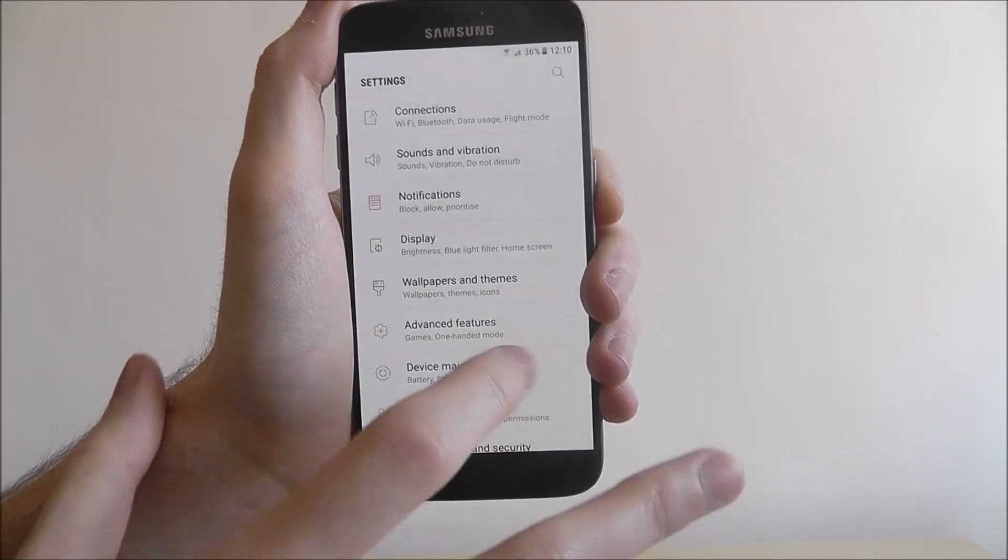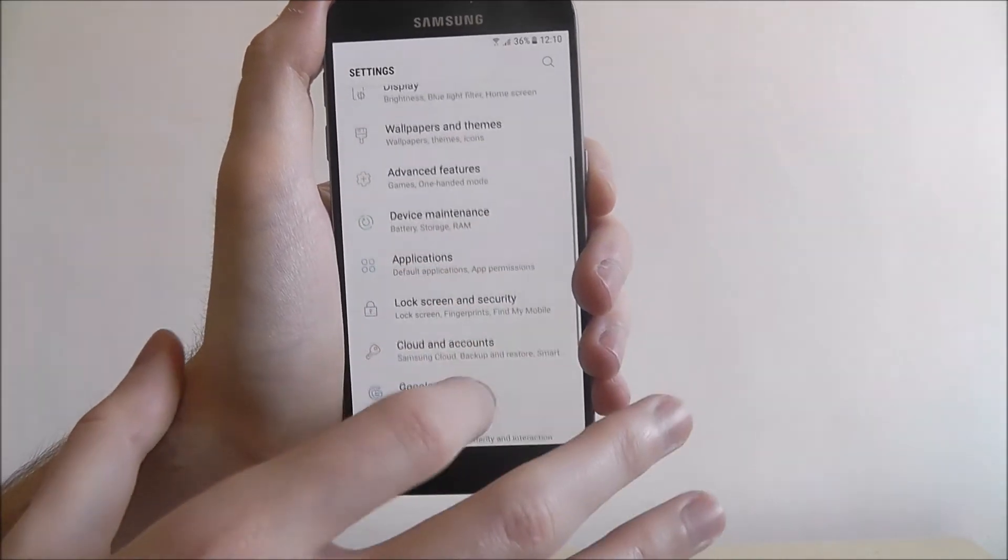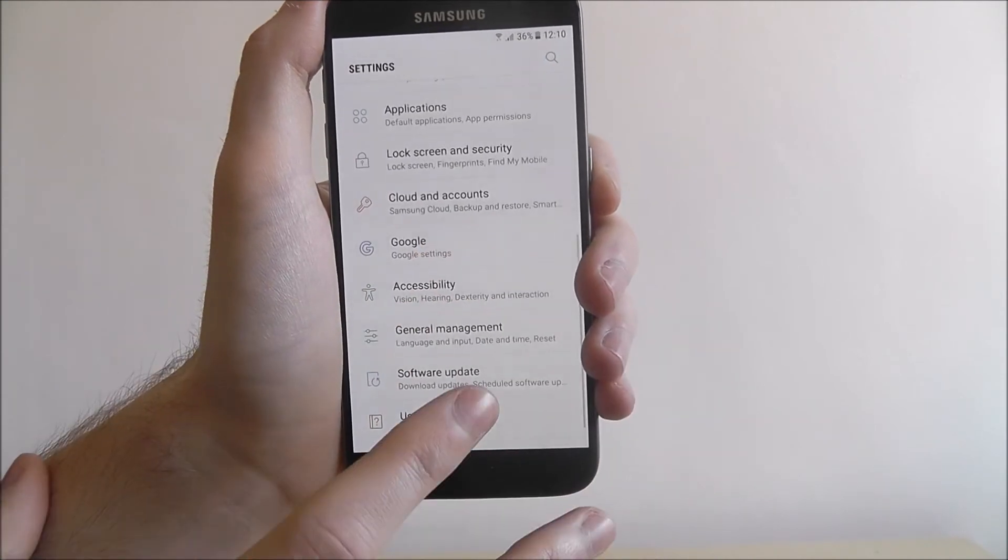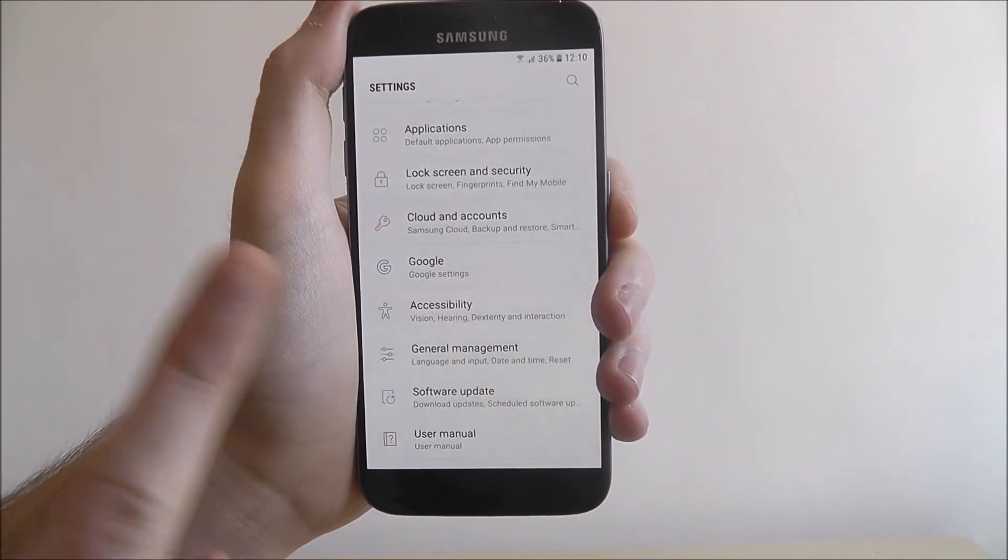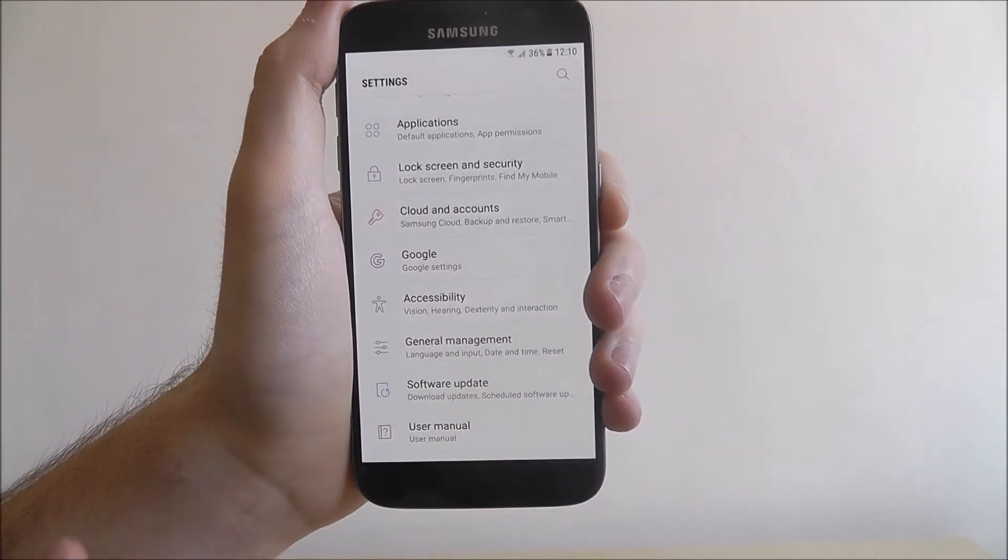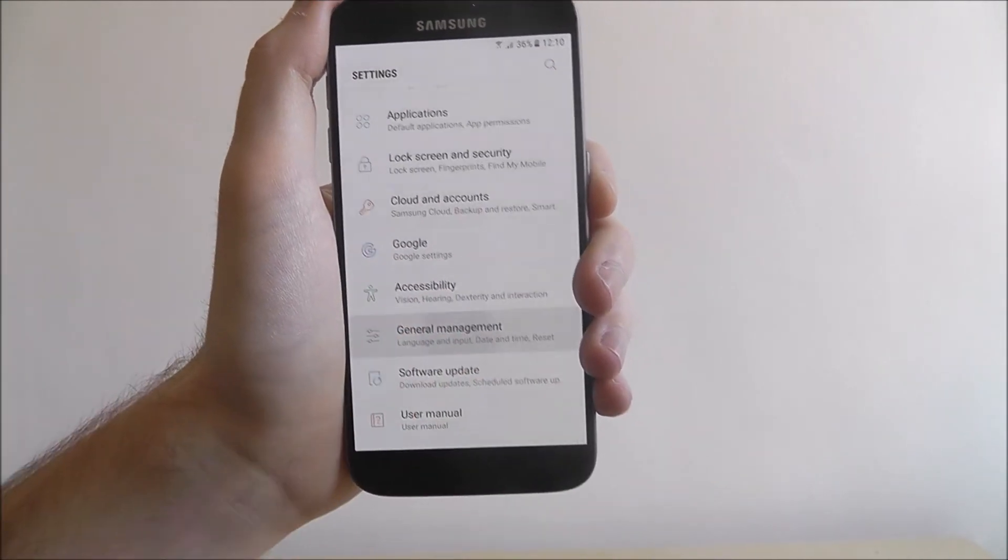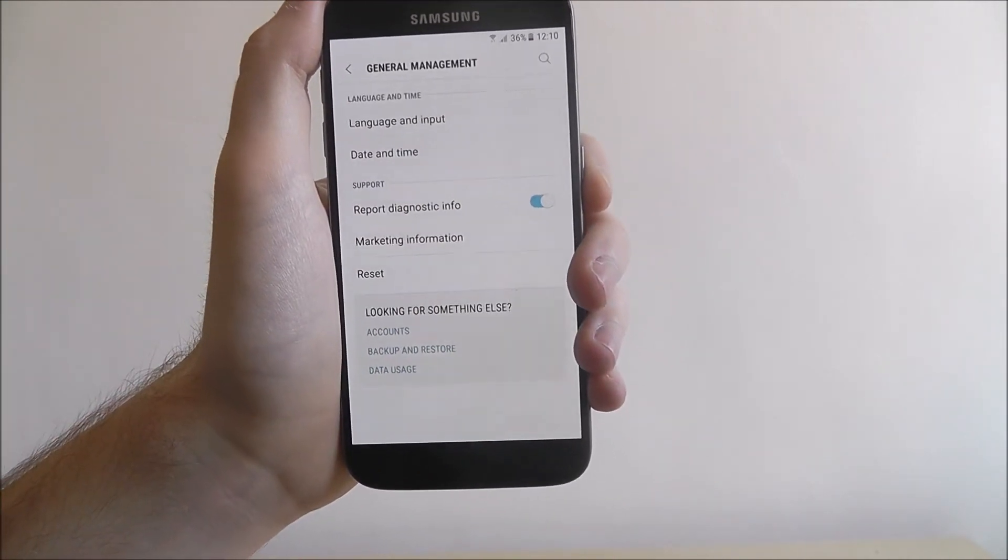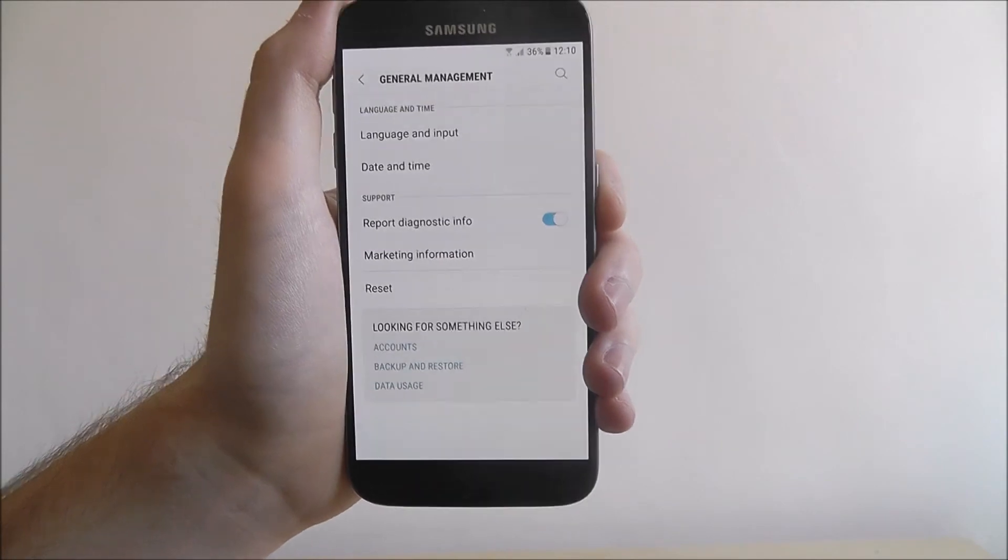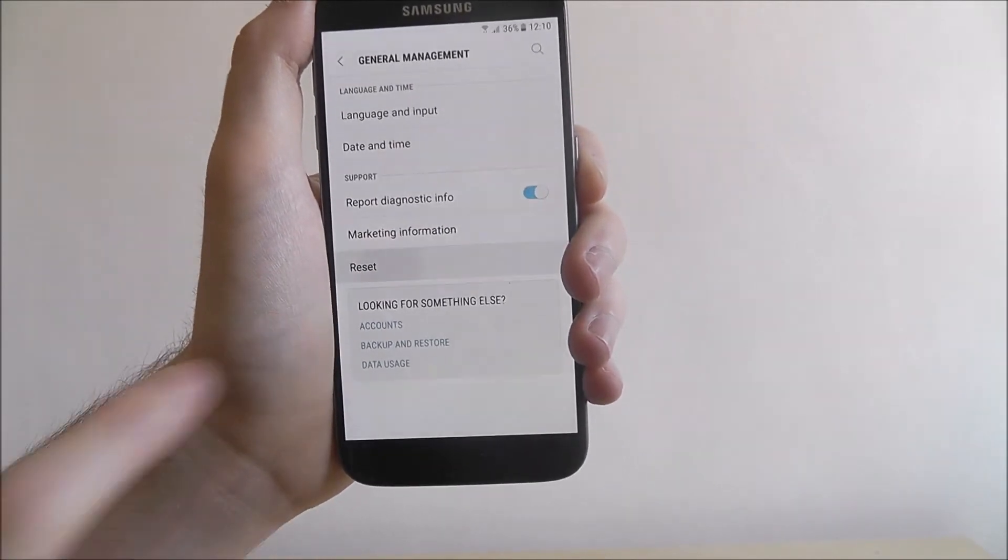For other users, what you're going to be looking for, scroll down and you'll want to select the backup and reset option. And Samsung users can select general management and then reset.